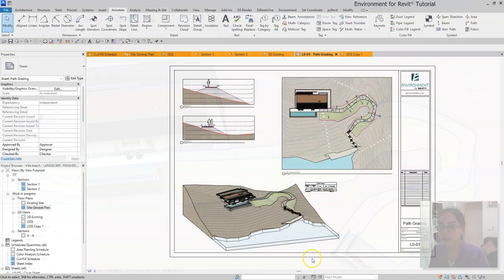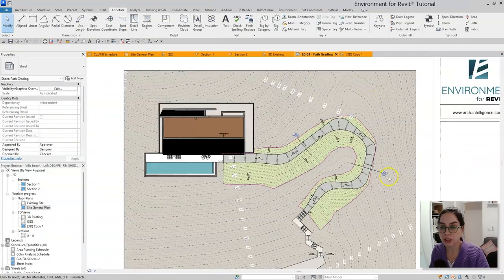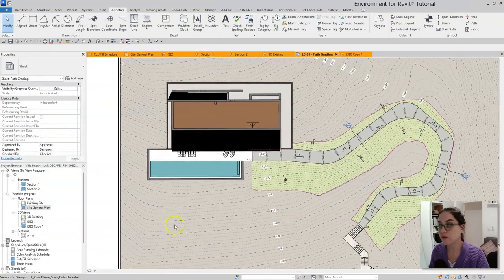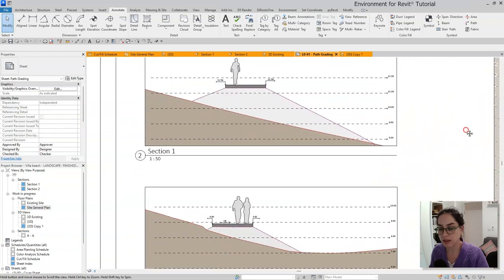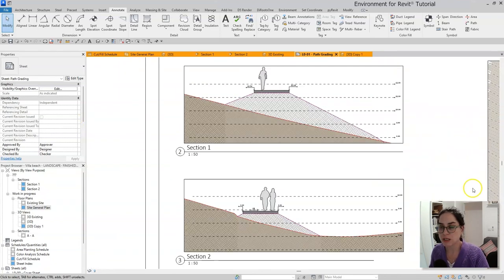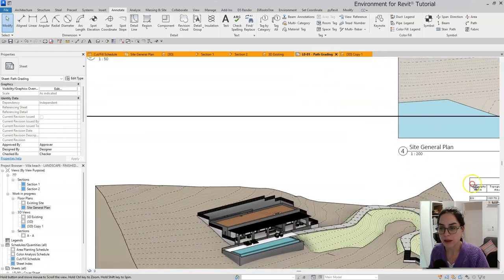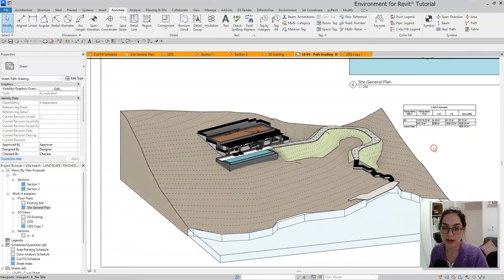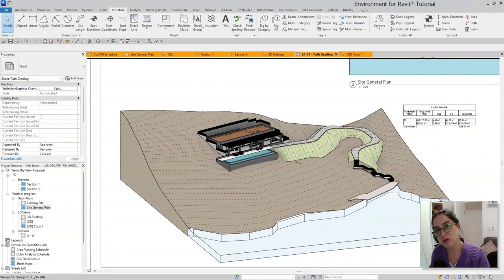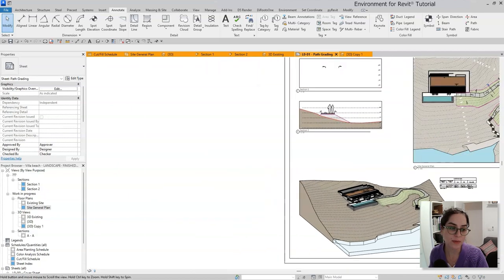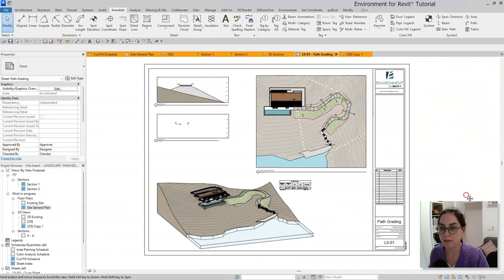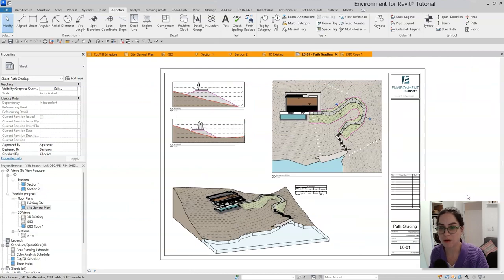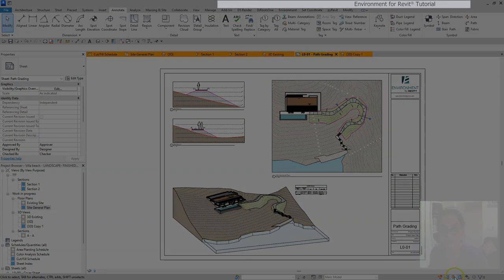Let's move to a 3D view. You can see that since I have an existing topography in my file, once I select this one, I can already get the cut and fill the earthwork calculation for this path. Over here, you can see how I created a new sheet from that. I've added a few section views that can really show me the differences between the existing and new topography. And that's it for the graded path tutorial. I hope you enjoyed this one. And if you did, and you want to see some more content, please subscribe to our YouTube channel and visit our website, arkintelligence.com. Thank you very much.